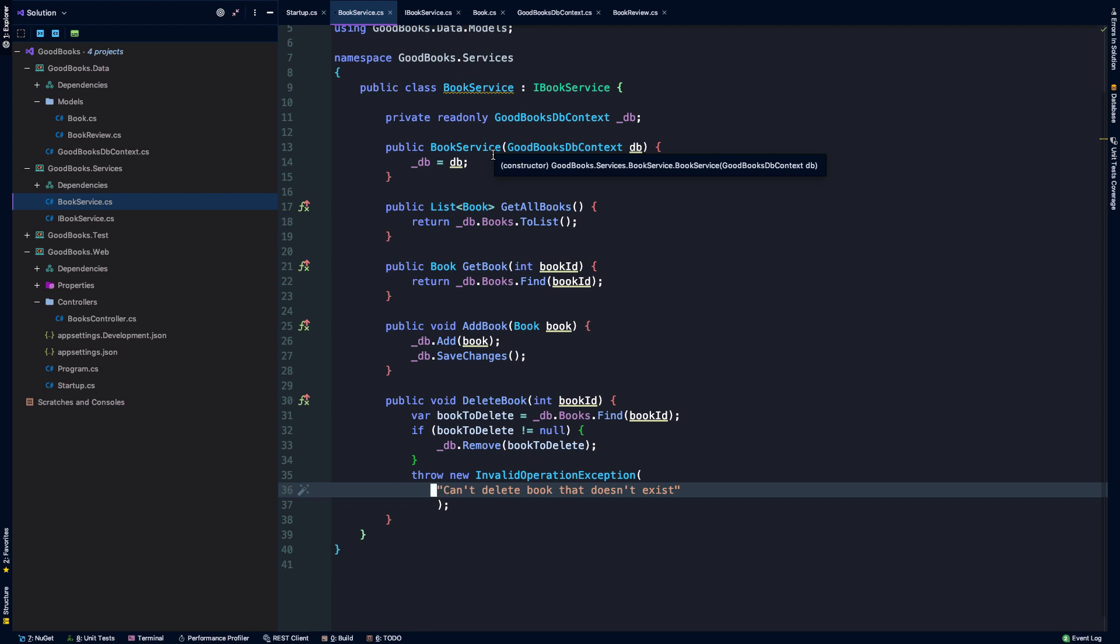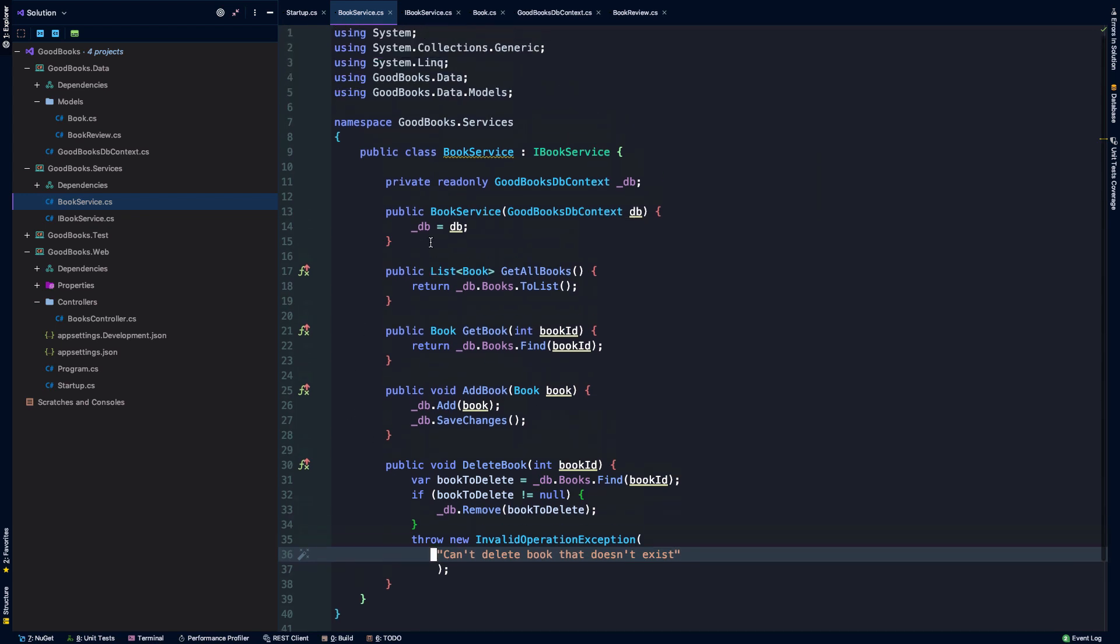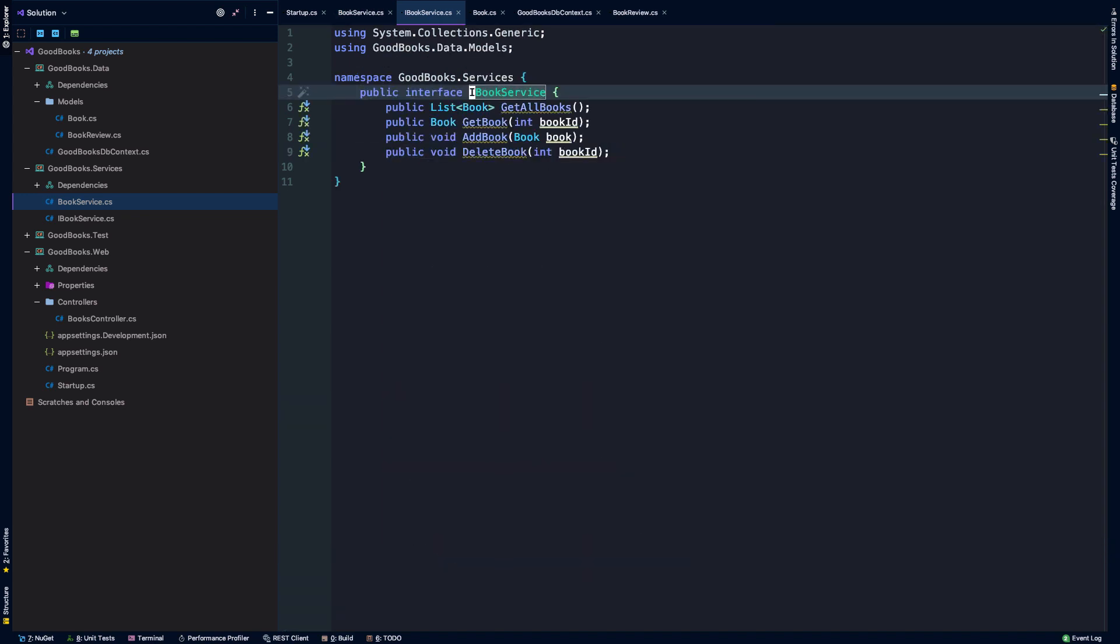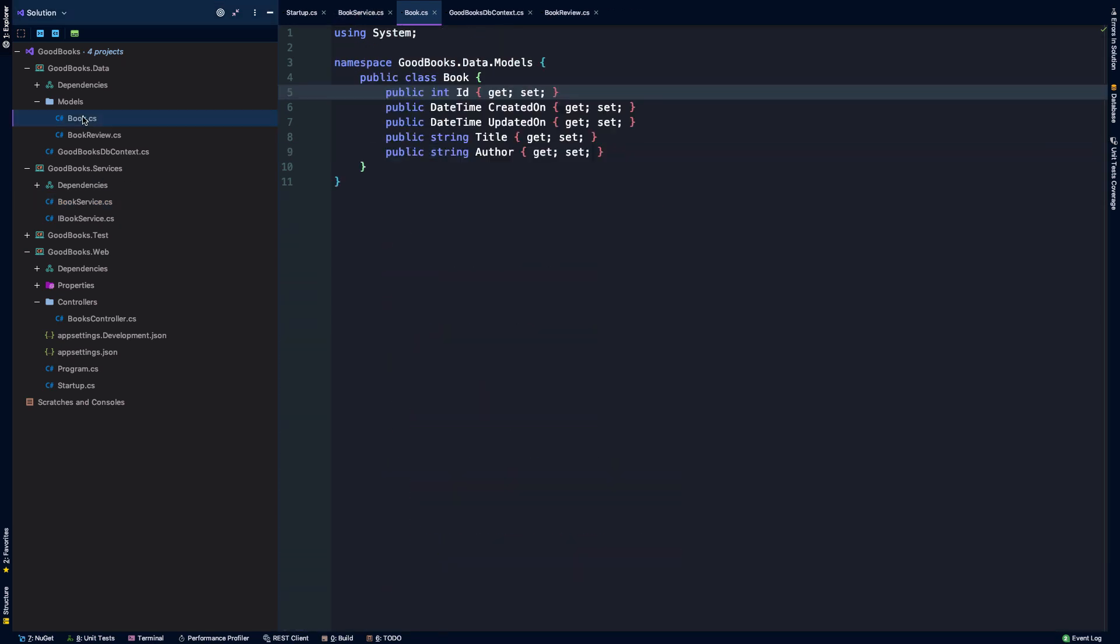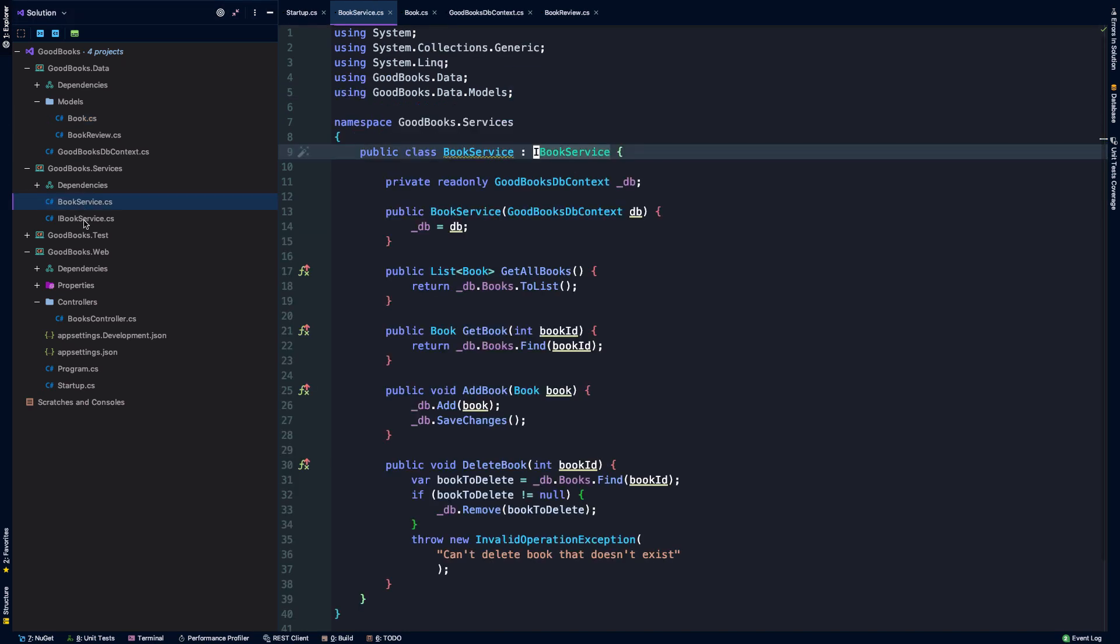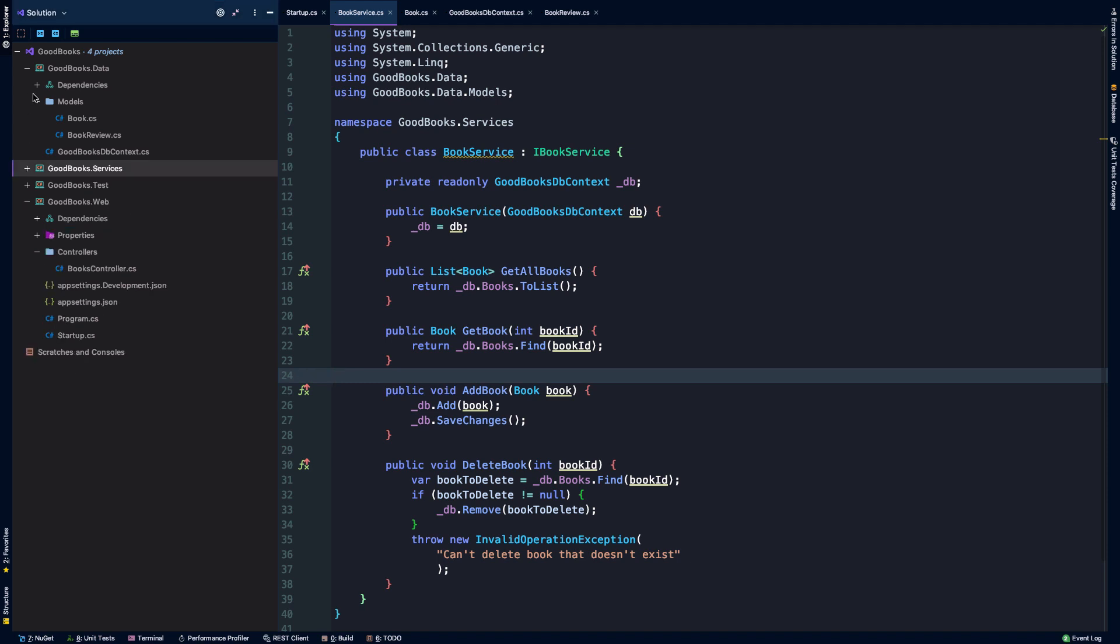So here we have some very basic behavior that has been implemented in our book service. And the particular behavior that a book service needs is defined by our interface iBookService. Now, let's take a step back and let's actually get our database wired up so that we have these actual tables to work with. And then we can actually start making use of the service that we created in our web layer. So I'm going to go ahead and minimize everything we have here.